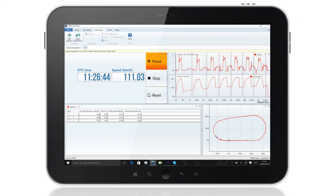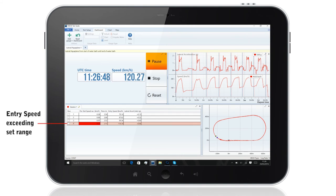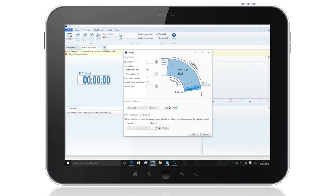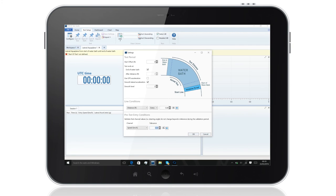During the test, the software checks all of the critical parameters and reports straight back to the user if any parameter goes out of the allowable range. These ranges can be easily changed to suit the kind of tests you're performing.